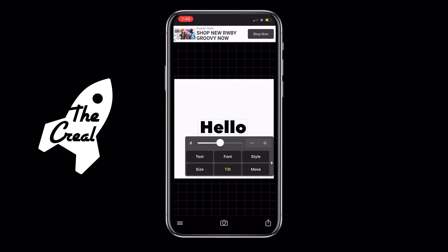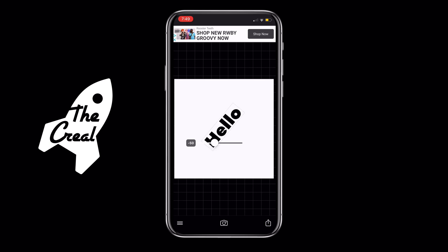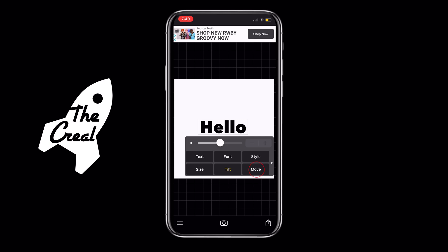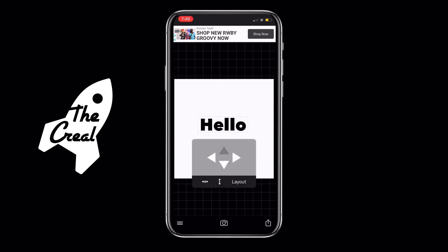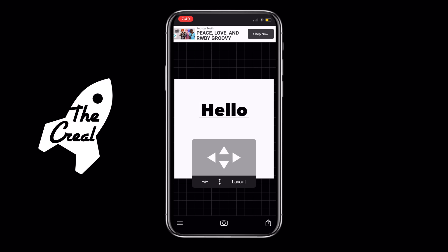Next thing we're going to look into is the Tilt tool, which will allow you to tilt the text to the left and right by sliding the dial. You can see it's able to rotate in both directions. Using the Move tool, you'll be able to nudge the text ever so slightly to get it in a very specific position. The two letter A's at the bottom reposition the text to the center of the background — you can see when you tap on it, it repositions and drags it to the middle.